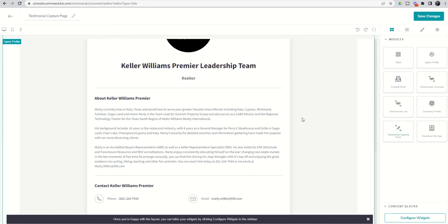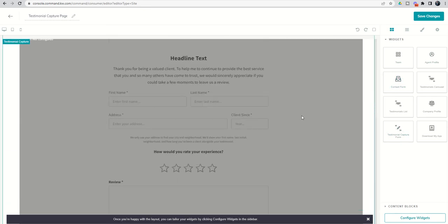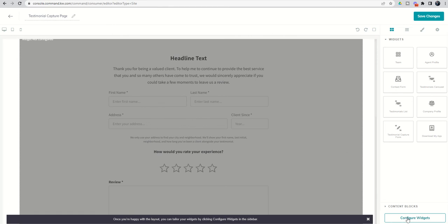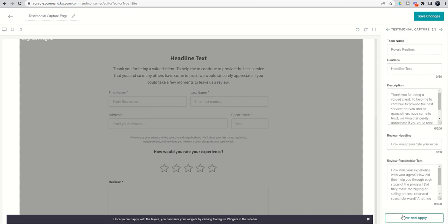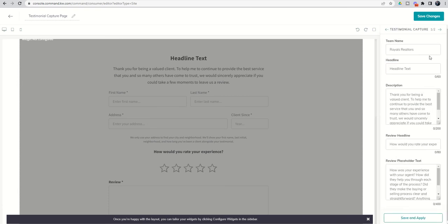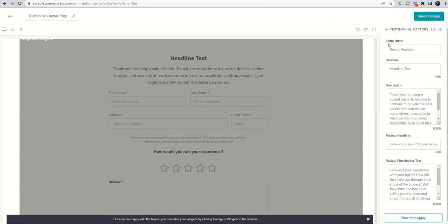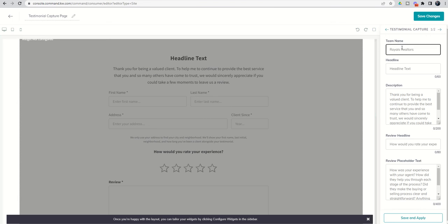But for today, what we're attempting to do is have people fill out a form that talks about how their experience was in working with us. So now that we've dropped in this actual widget, we're going to come down to the bottom of the screen where it says configure widgets. Now the same will be true regardless of what widget you put in. But right now we just have the two, the testimonial capture form and the agent profile. So if we click on configure widgets, the first one is the testimonial capture. It's going to show team name as Royals Realtors. Definitely recommend that if you are a team, put your team name. If you're not a team, just put your personal name. Do not leave Royal Realtors in there and do not leave it blank.